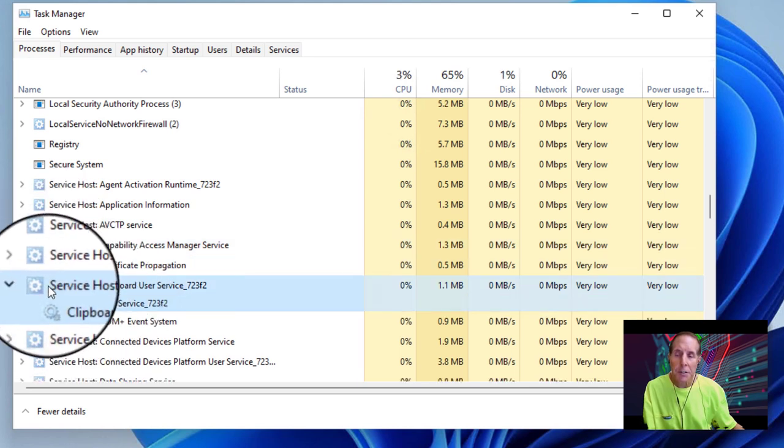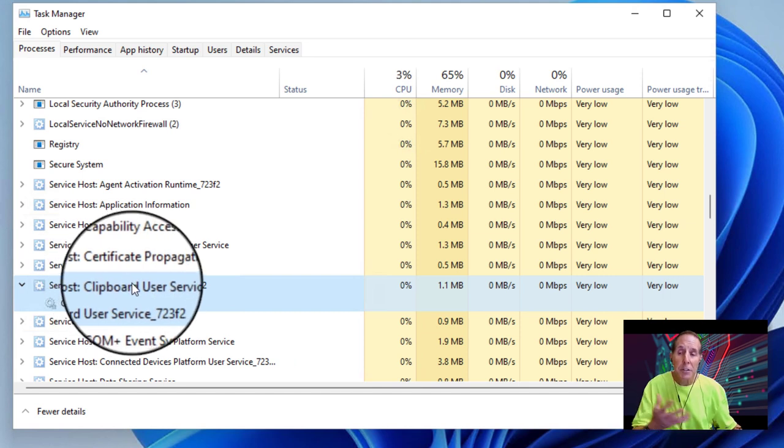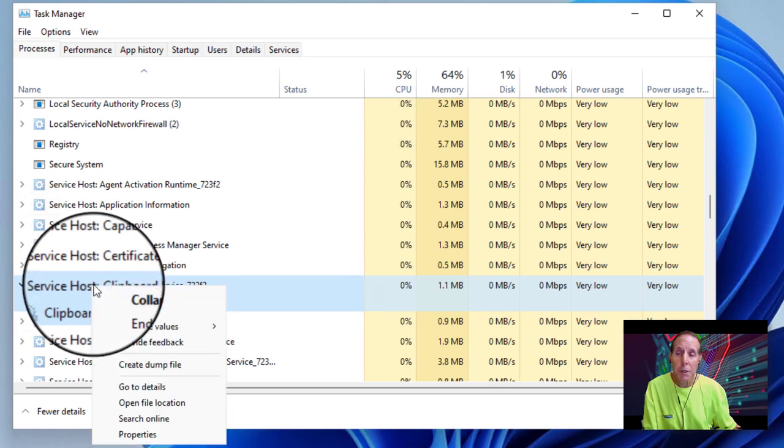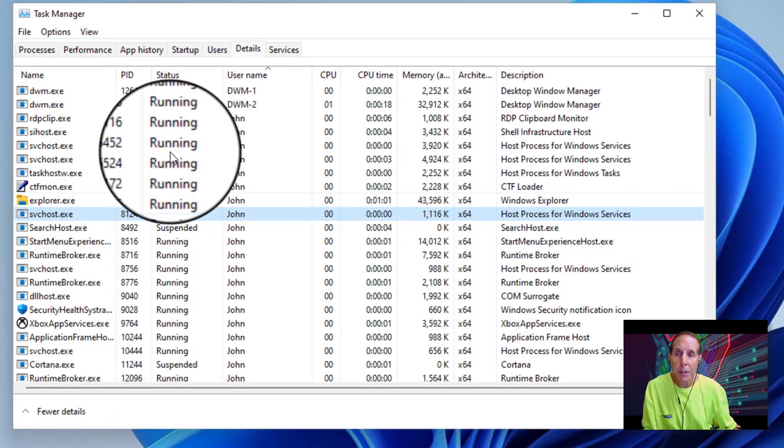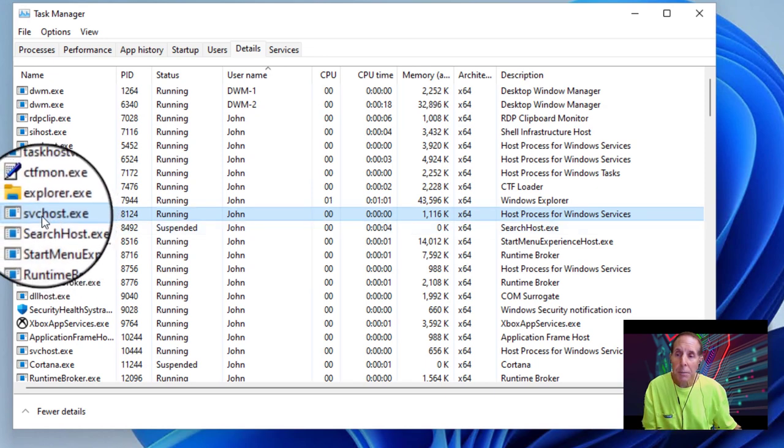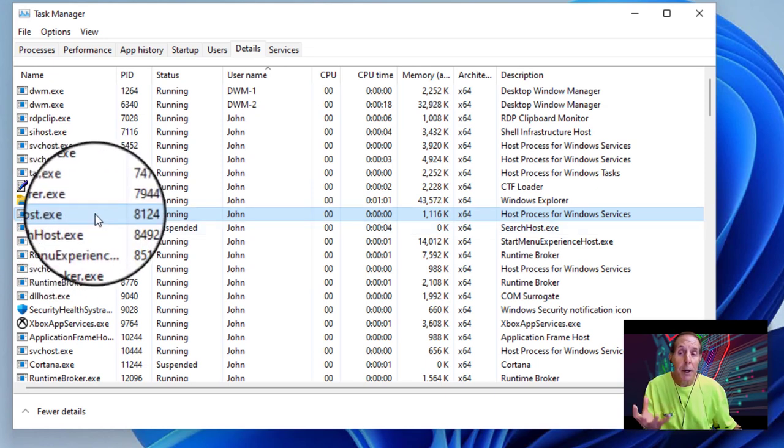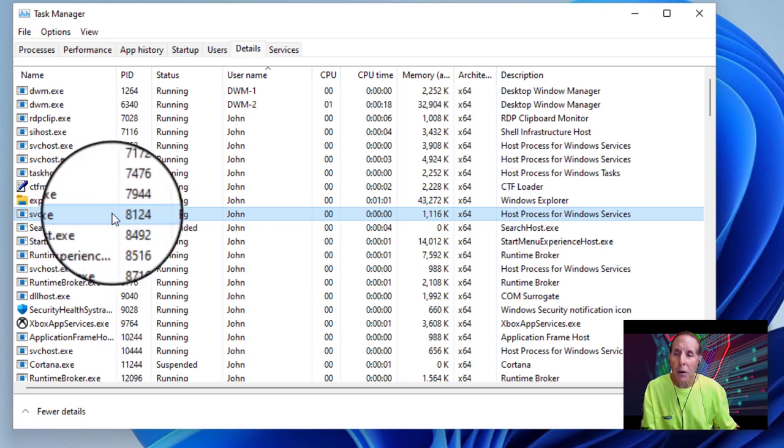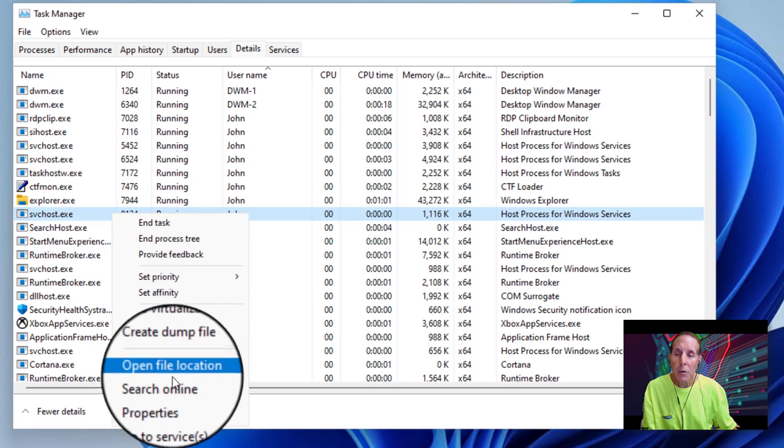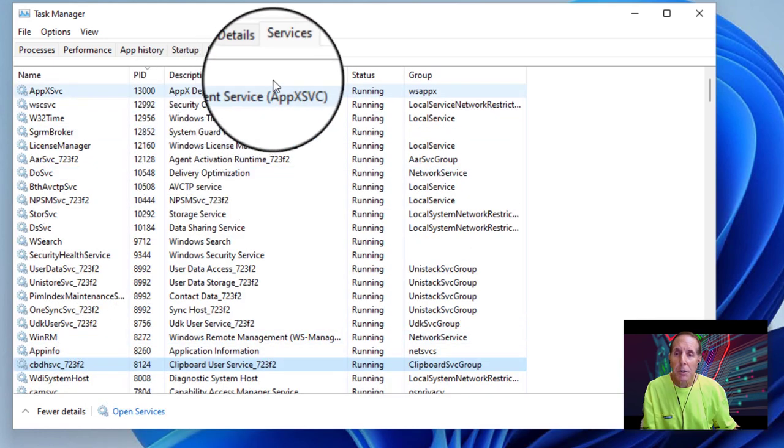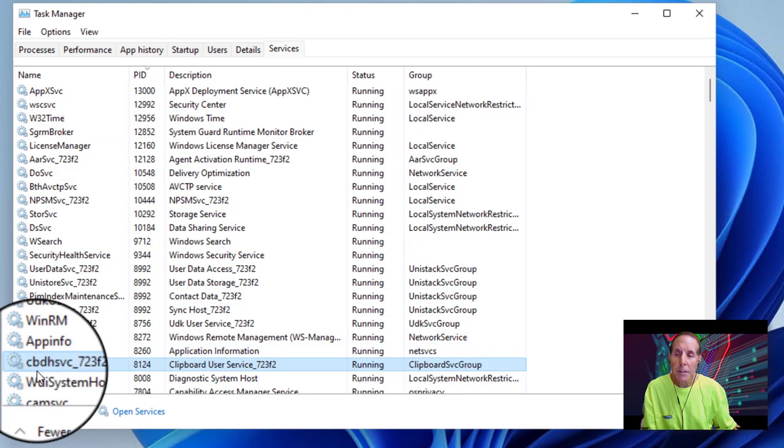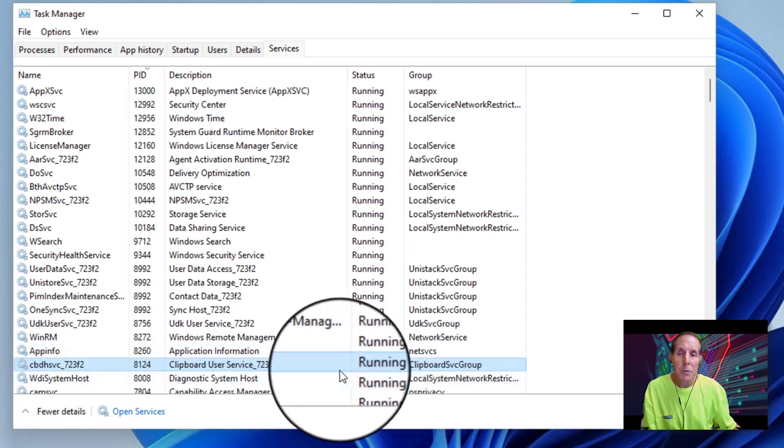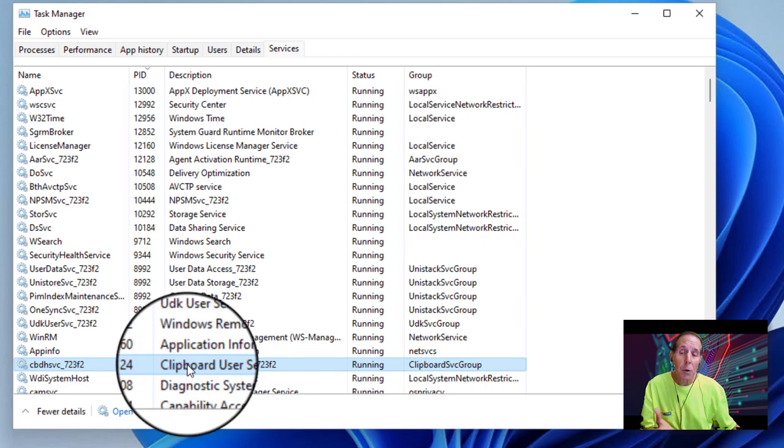And here I see an SVC host and it has the Clipboard user service in it. Notice the services have this gear icon on them. I have an arrow here and I'm going to open that up. And so here I can see the SVC host file that's actually running the service. And down here is the name of the service. The first thing I can do is right mouse click and go to Details tab. And it takes me to the Details tab in Task Manager. So that's my SVC host that's running my Clipboard service that crashes on me every time. And it's process 8124. I can also here go ahead and go to Services. And it now takes me to the Service tab. And I can see the actual Clipboard service 8124. And it is running.